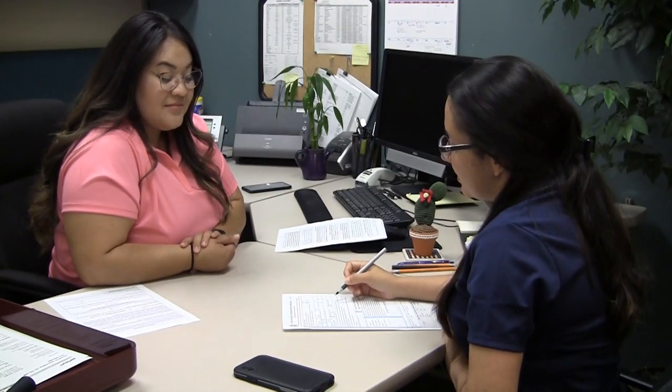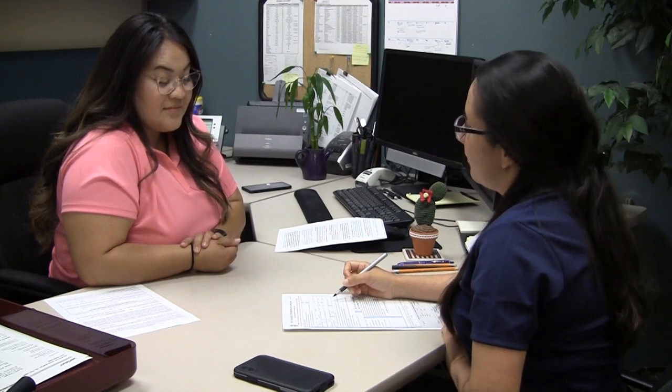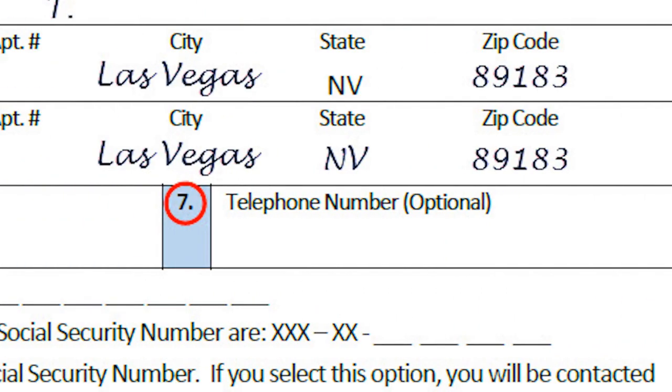Box 7 says telephone number. Do I really have to provide my telephone number? It's not a required field, you don't have to. Box 7, the telephone number, is optional.